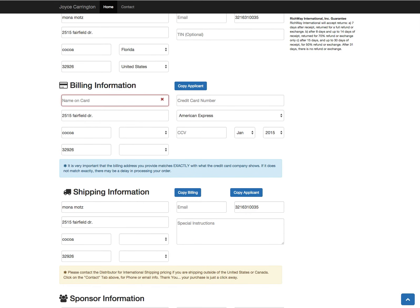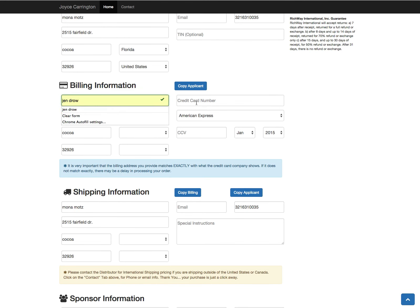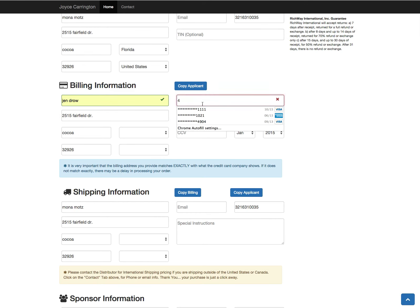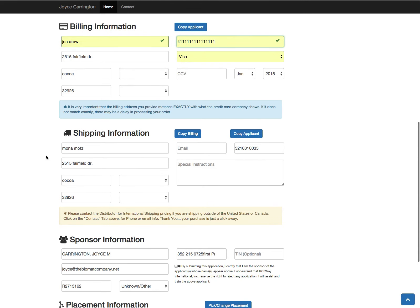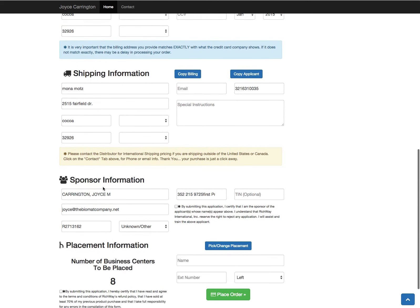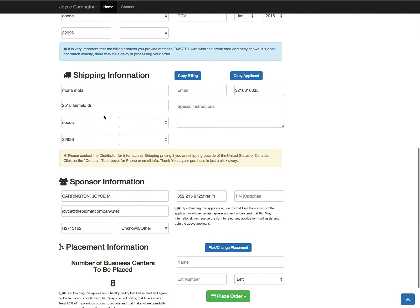It will not remember their credit card number. You will have to enter in the billing information from scratch every time. But it does save you a few steps in entering addresses, phone numbers, and emails.